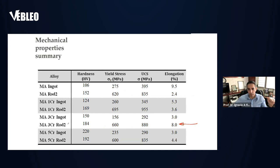That's the summary for chromium — we think this is the best property combination: 3% chromium with the suction cast technique almost triples the yield strength, doubles the UCS, and keeps the elongation percentage.